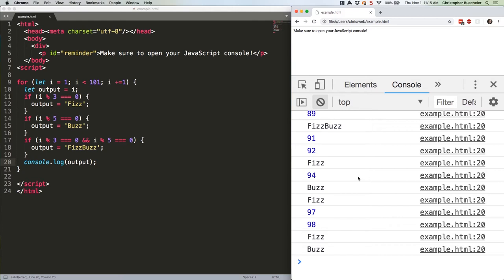We're using this to check every single number in our loop. First we divide it by 3. If there's no remainder, then great, that's at least a Fizz. We do the same with 5. If there's no remainder, that's at least a buzz. Then we check for both 3 and 5. If there's no remainder, well, that's a FizzBuzz. Otherwise we just output I.